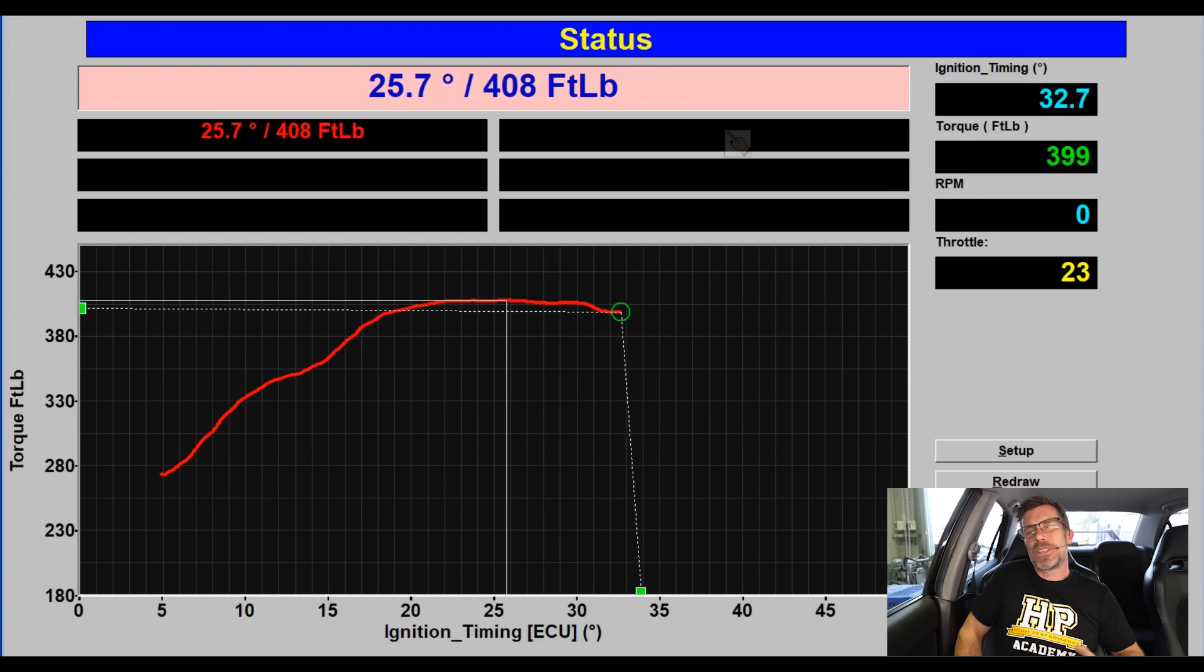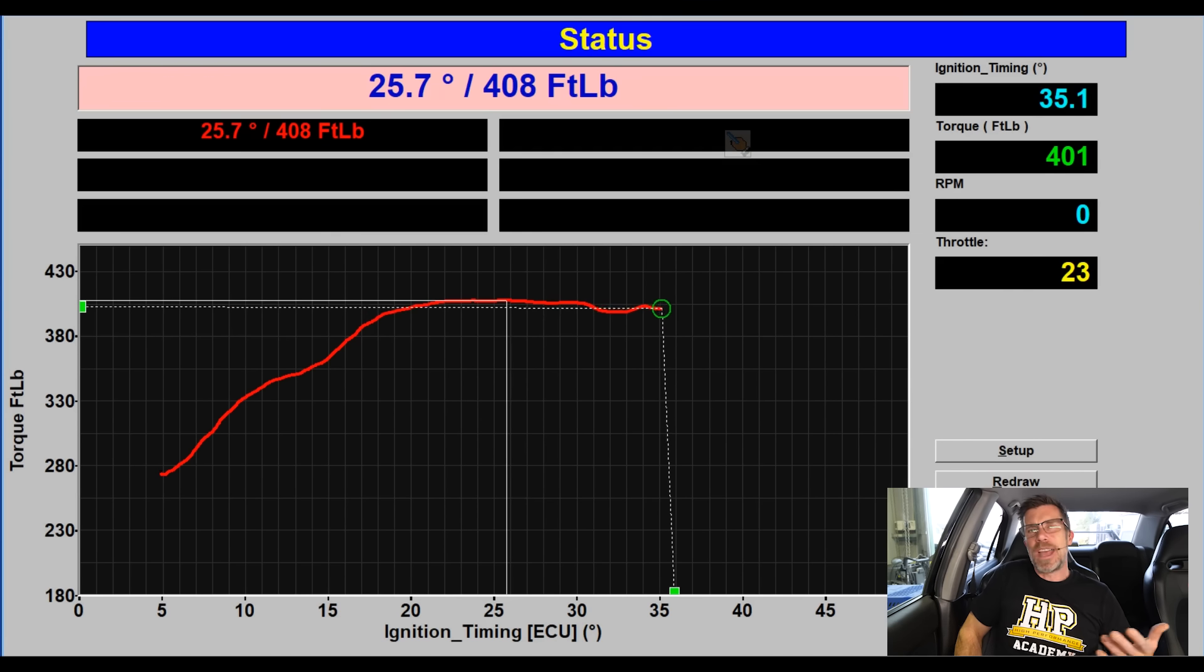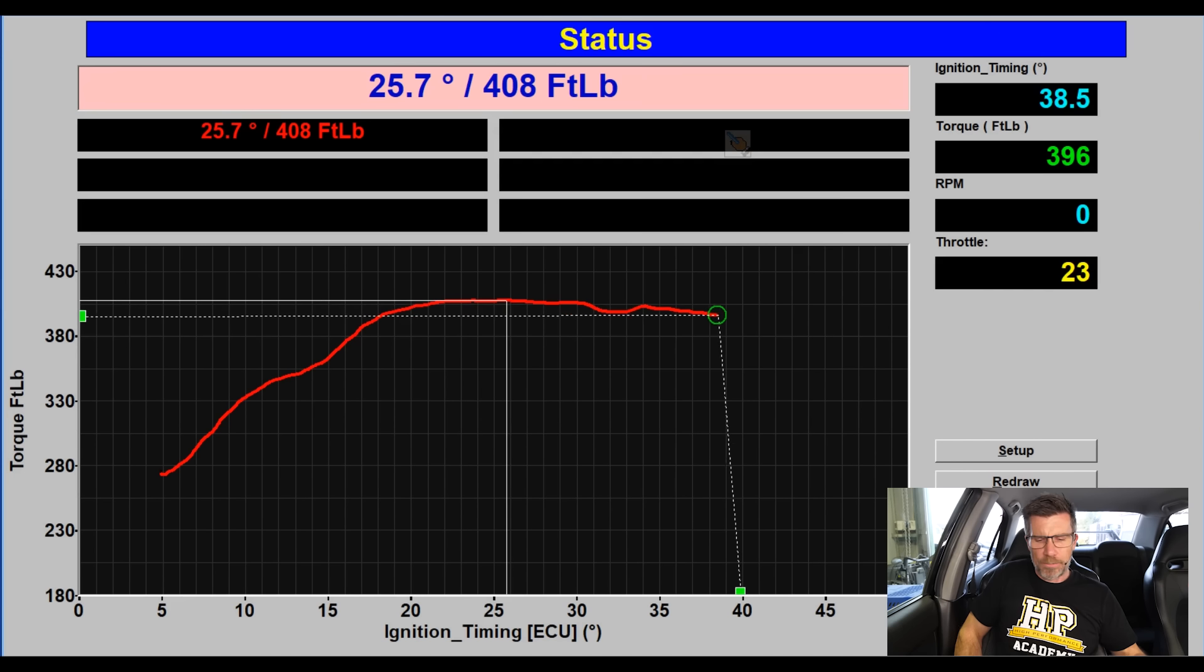Now we can see we've got this quite large area where it's relatively flat. We've plateaued. There hasn't really been much effect on our torque as I've advanced the timing.